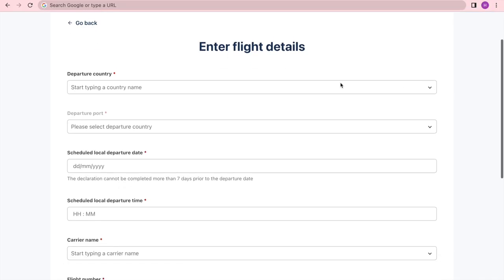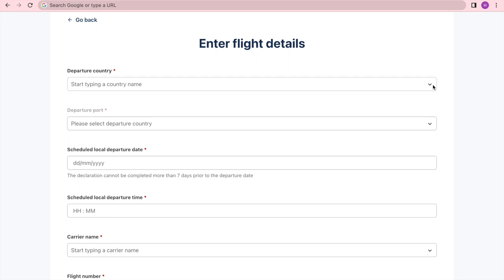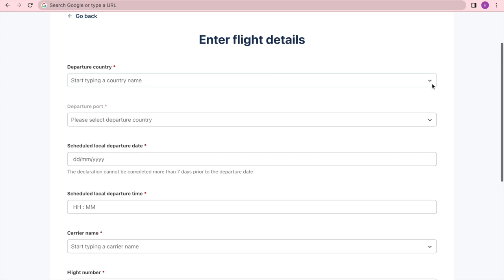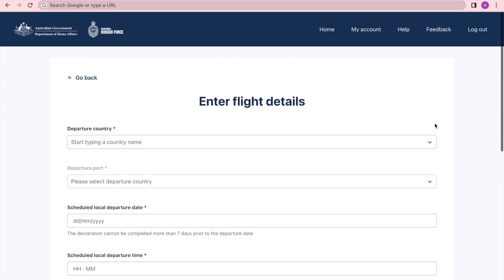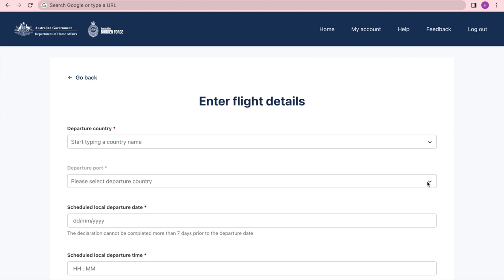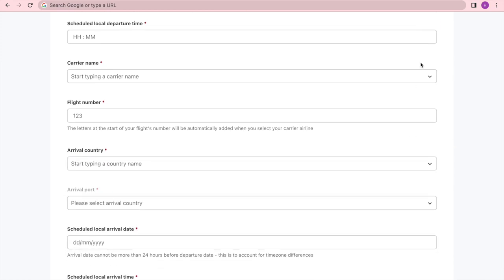When entering your flight details manually, go ahead and put in the departure country using the drop-down arrow. For the departure port, use that drop-down arrow if you need. Put in your scheduled local departure date, remembering that your declaration cannot be completed more than seven days prior to the departure date. Put in your scheduled departure time — that's the local time. Put in the carrier name by typing it or using the drop-down arrow. Then put in your flight number; the letters at the start of your flight number will be automatically added when you select your carrier airline.